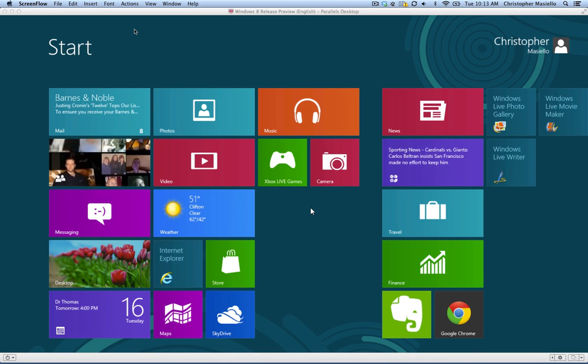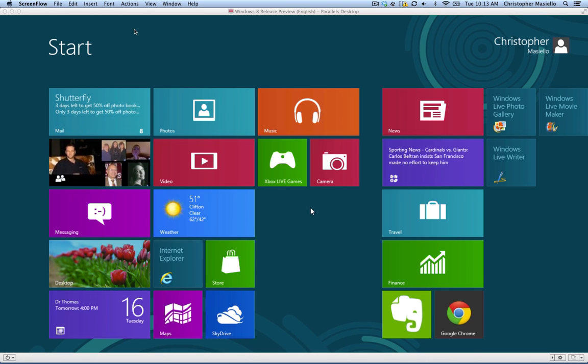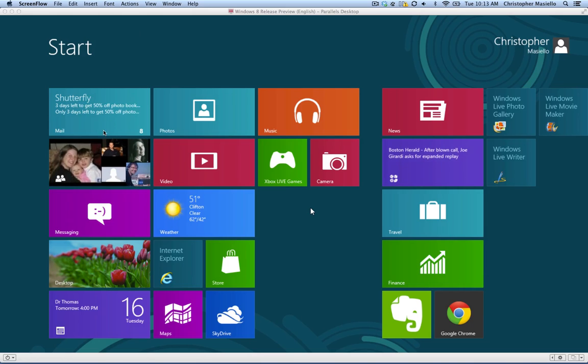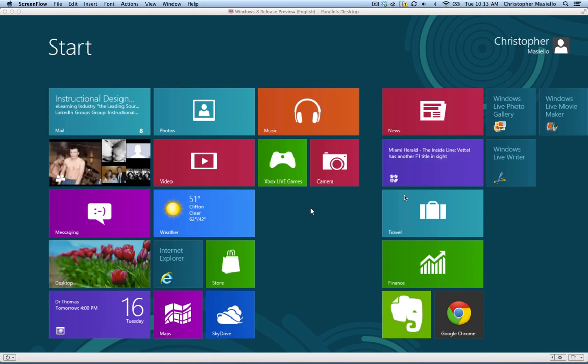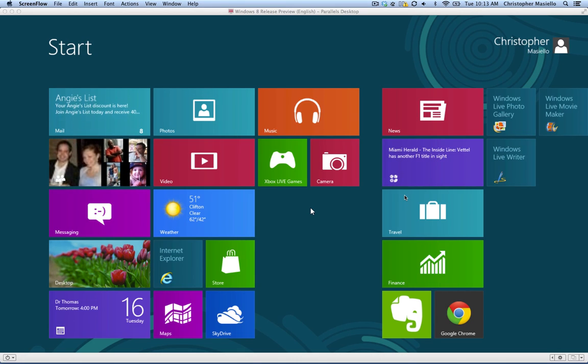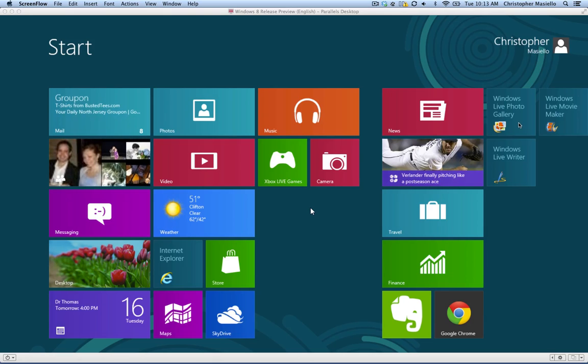So when you start up Windows 8 now, it boots into what's called Metro, which are all these tiles of apps that you can launch. Similar to clicking apps off the old start menu, this will launch them. It also displays information like the weather or sports scores, or it'll pull through your photos.